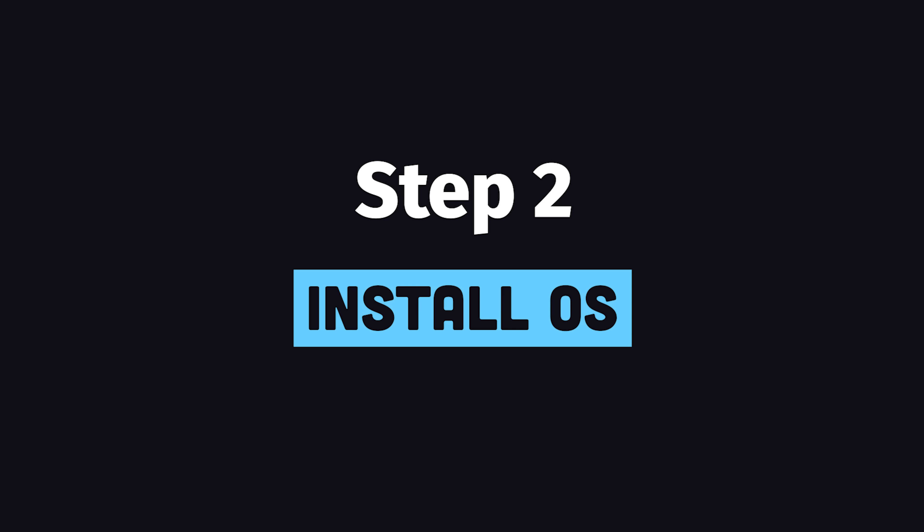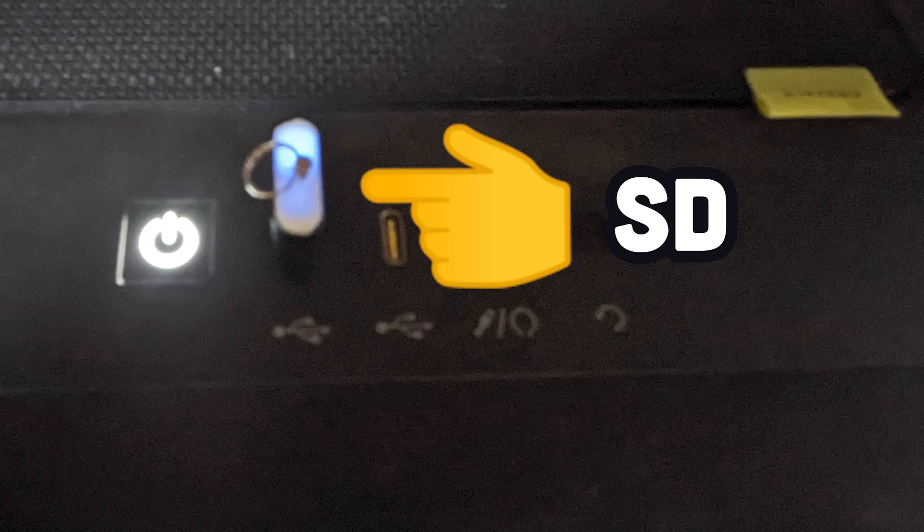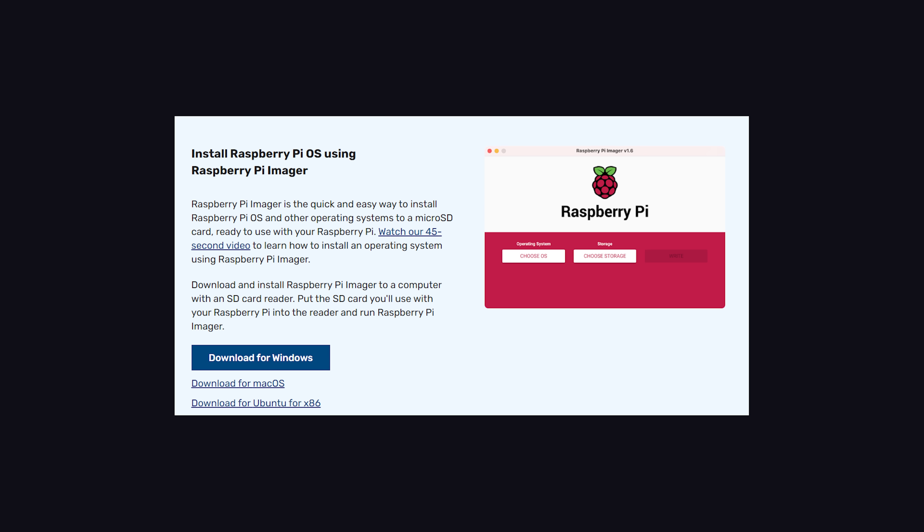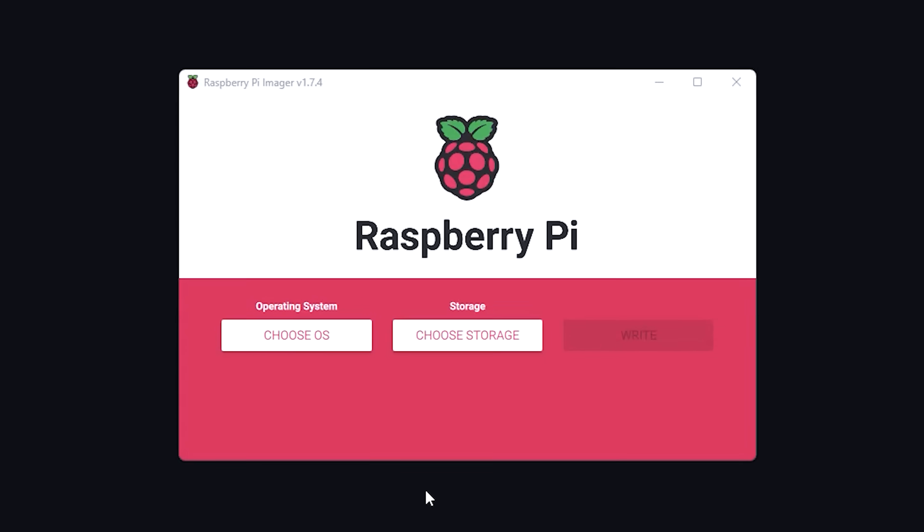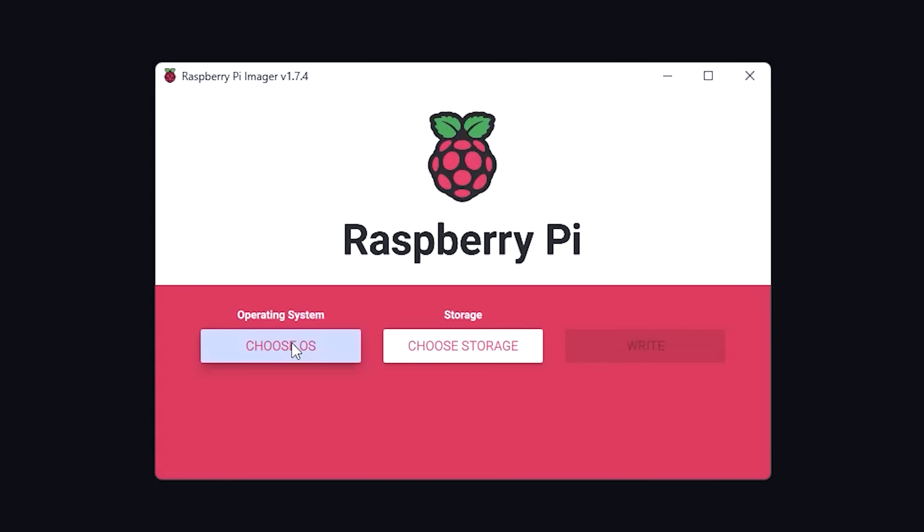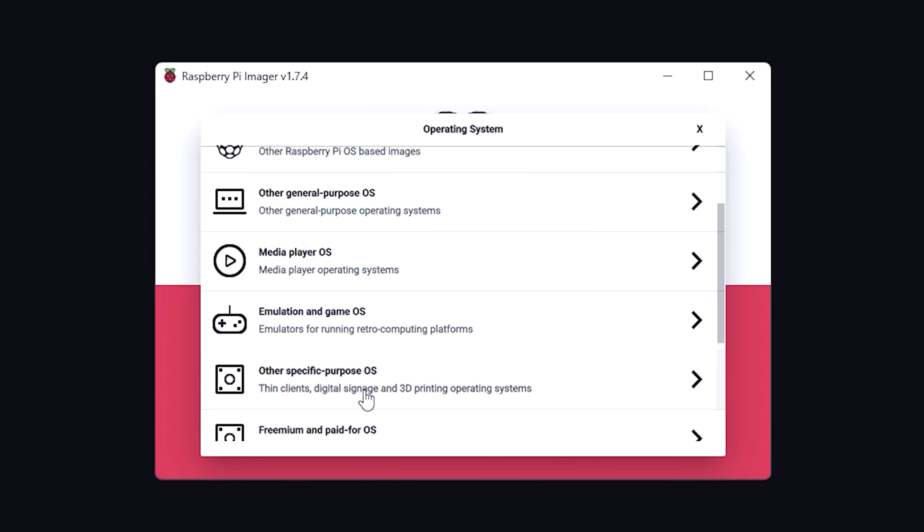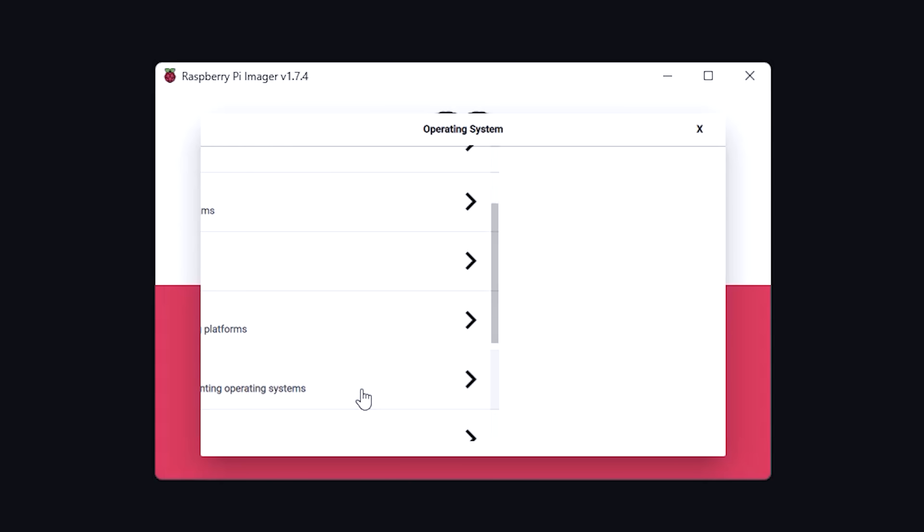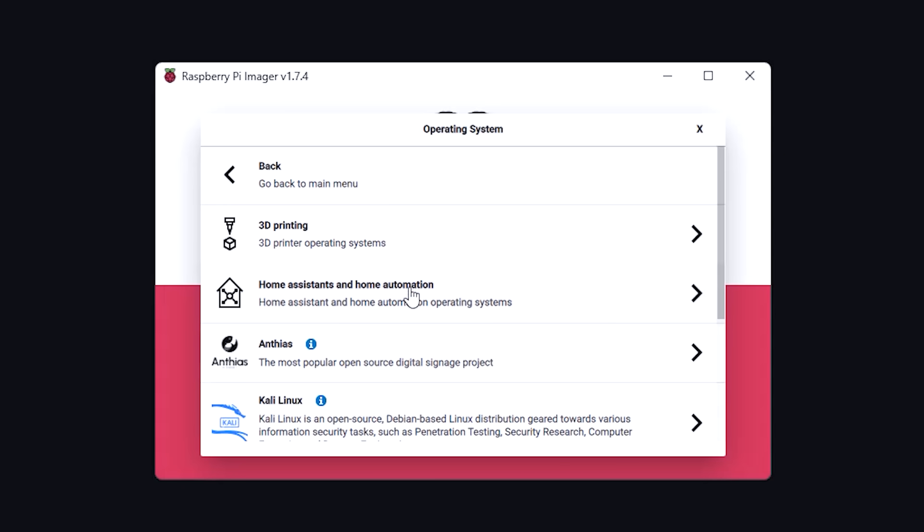And now we can move on to step two, installing Home Assistant on the Pi. Plug your SD card into your primary computer, then download the Raspberry Pi Imager program. This is an official Raspberry Pi tool that'll help you download the right operating system. Click on Choose OS, then go to Other Specific Purpose, then Home Automation.